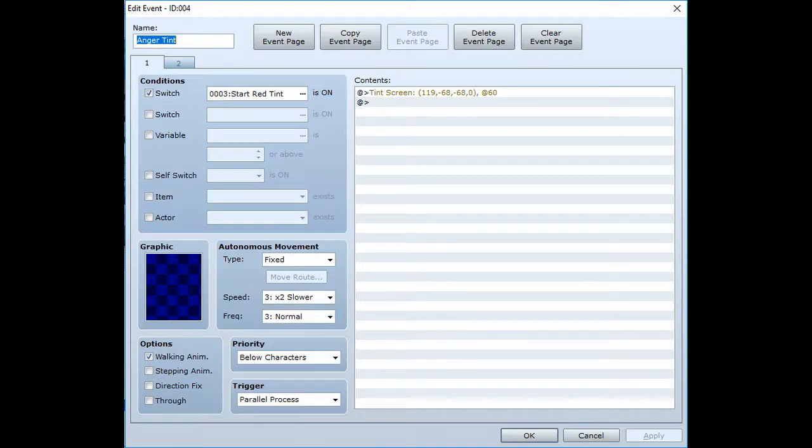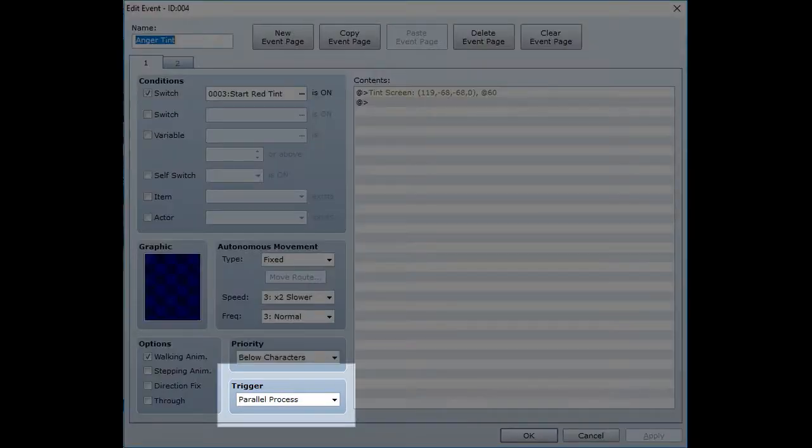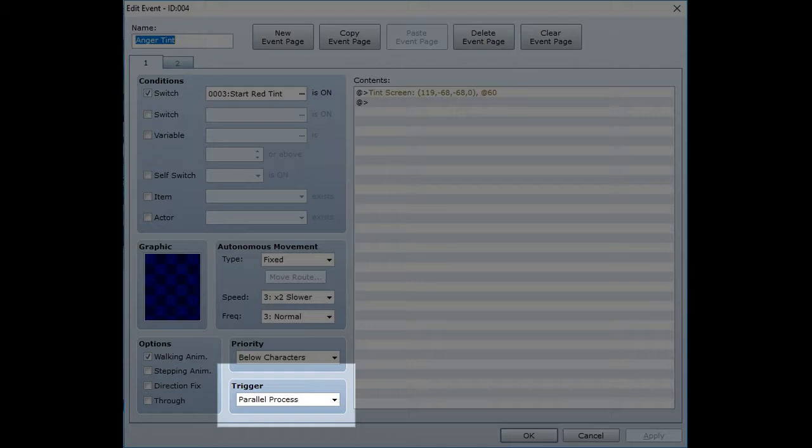You'll probably want this event to happen as either an auto-run event so it happens automatically or as a parallel process so it will happen at the same time as another event. I chose parallel process for this one.